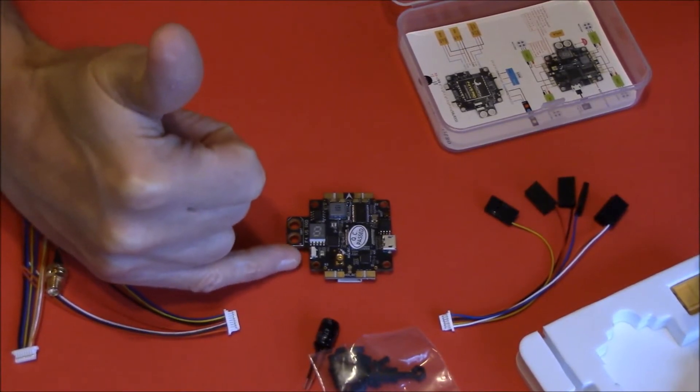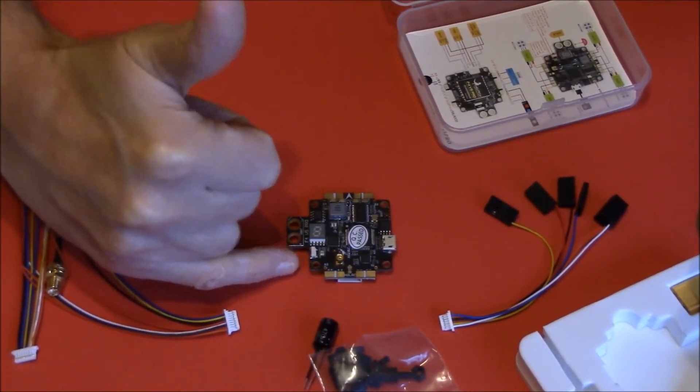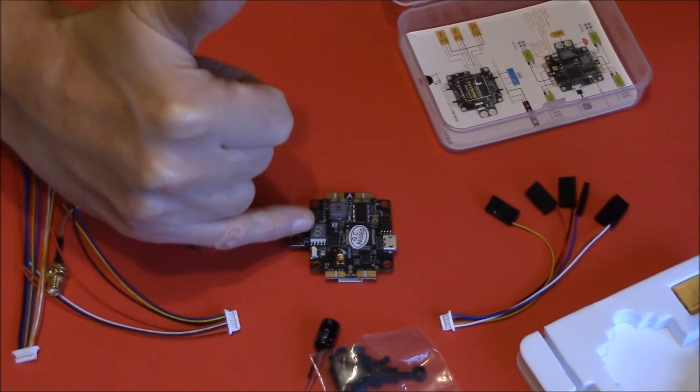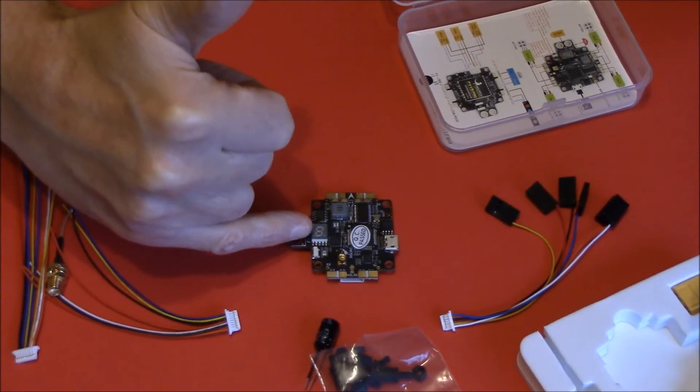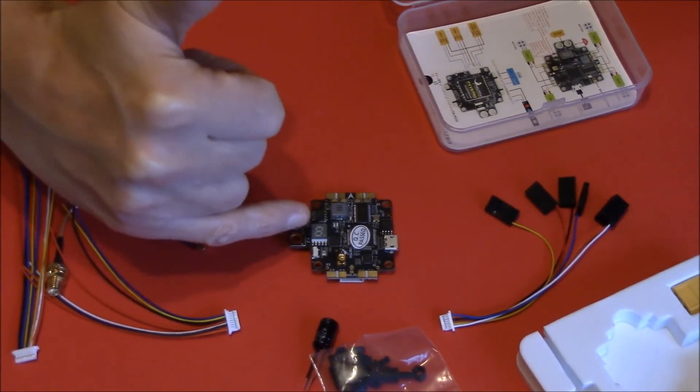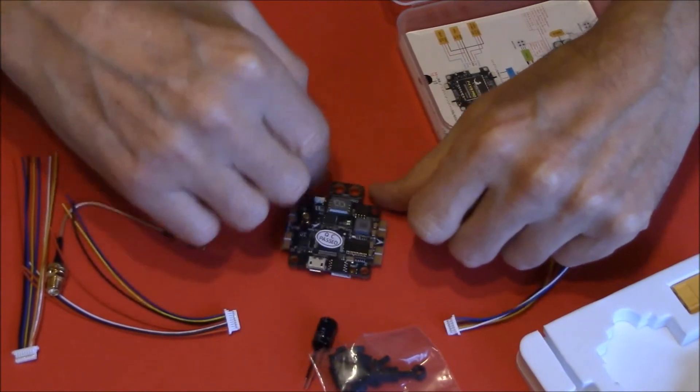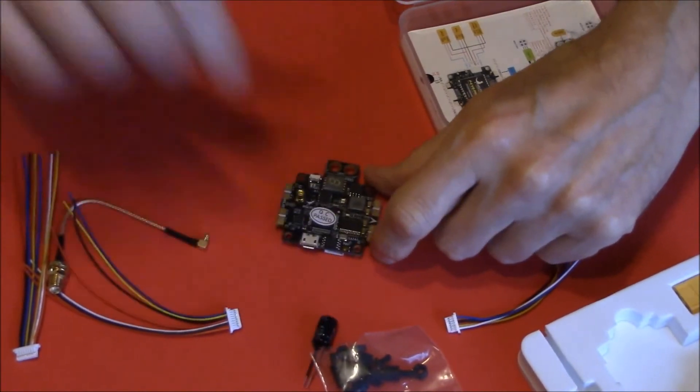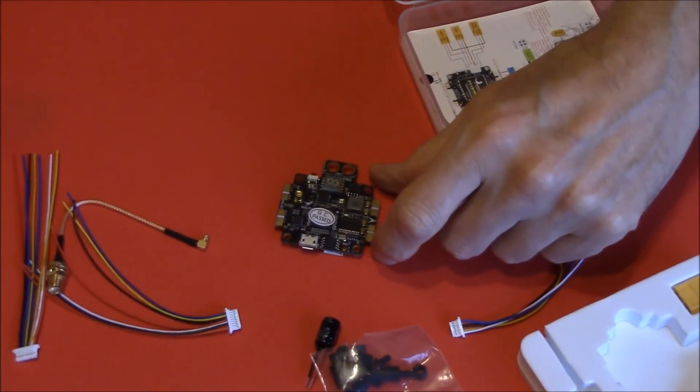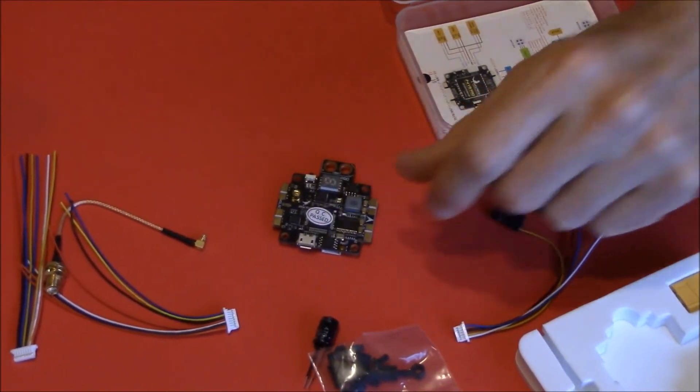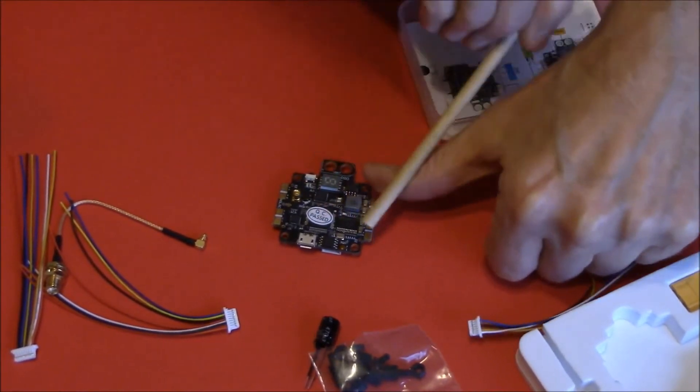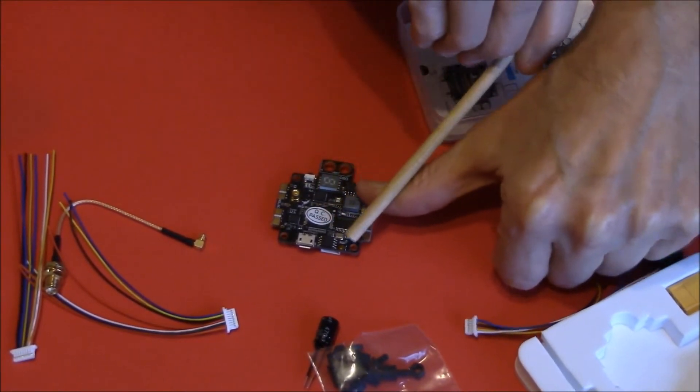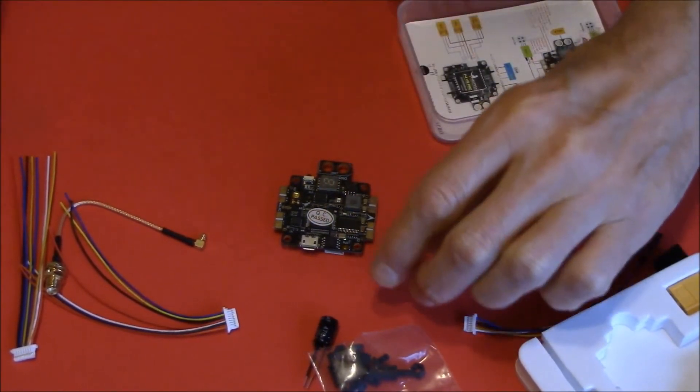This little button here is for your VTX to set your channel, and your bands and everything. And on this side, I'll get a little pointer, it might help. I think this is too big, but on this side here you've got your boot button.